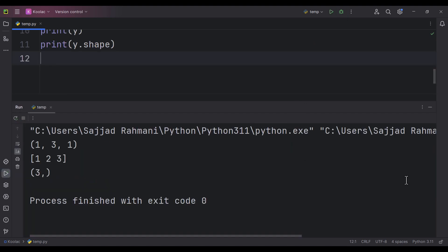You can see after squeezing, this is going to be our array, and this is the shape of the squeezed array. So as a matter of fact, we have removed those axes which had a length of one.